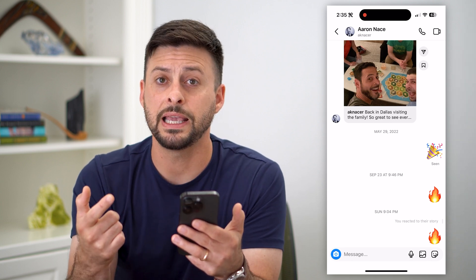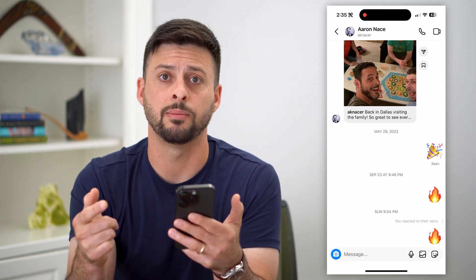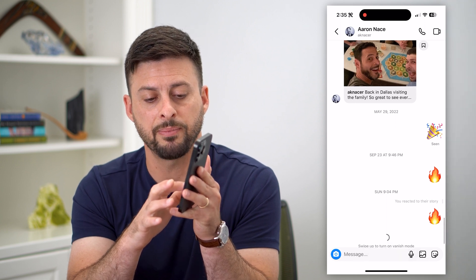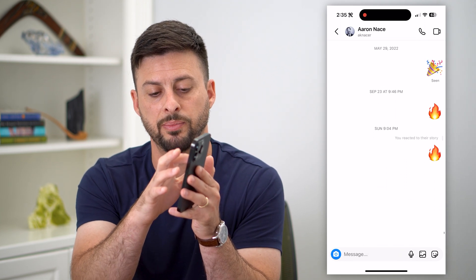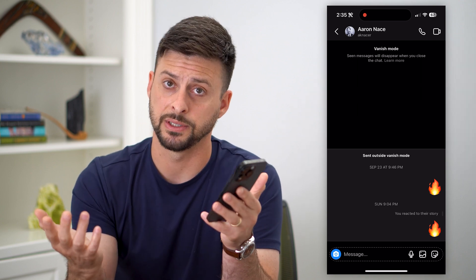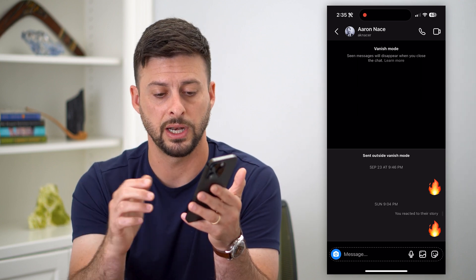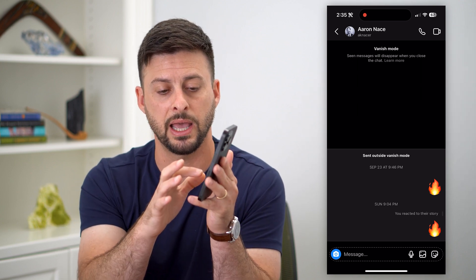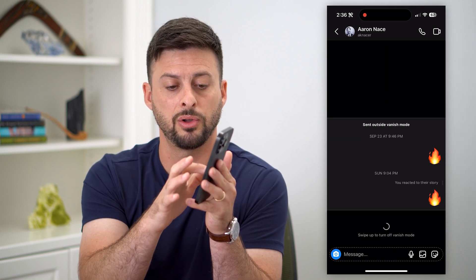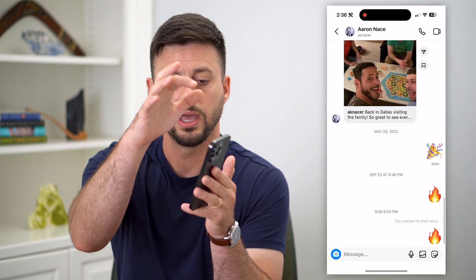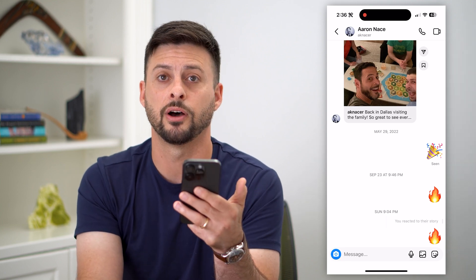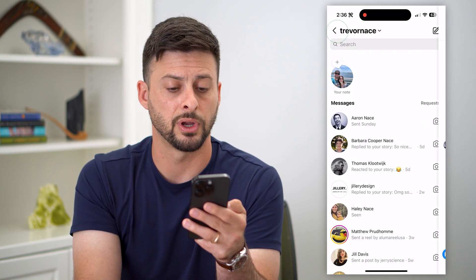An easier and cooler way to disable it is you're just going to take your finger, tap and swipe all the way up. That will toggle it — since it was off, I just enabled it. But the same process turns it off, so tap and hold and swipe up. And just like that, it has turned off Vanish Mode on your Instagram.